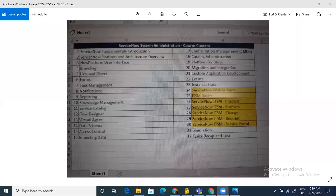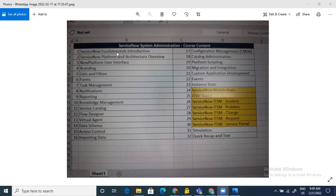Can you see my screen? So this is the ServiceNow System Administration course content — it's a published course content, not something I've designed myself. The only exceptional part I'm covering, marked in yellow, is service now mobile apps, ITSM basics, service now IDs, problem change requests, and service portal — these are not generally covered in standard administration training.